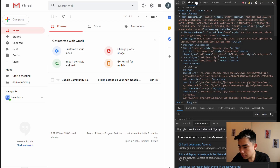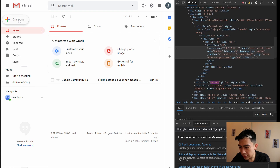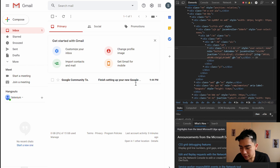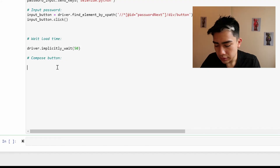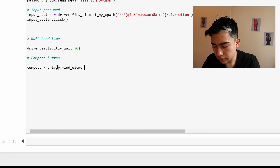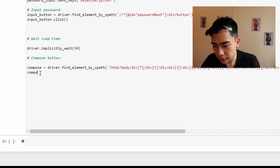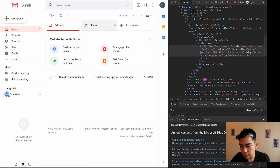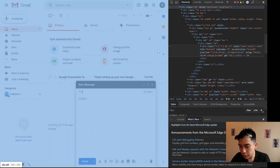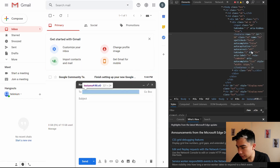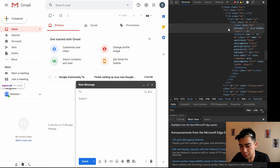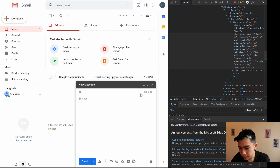Now we want to compose an email. Back in the browser, we need to click the Compose button. It's not a standard HTML button but it functions like one. Inspect it, and this time I found it's easier to copy the full XPath. Find that element and call '.click()' — this opens the compose window. Then inspect the 'To' field: it's a text area, not an input, so make sure you select the text area element. Right-click, Copy XPath.